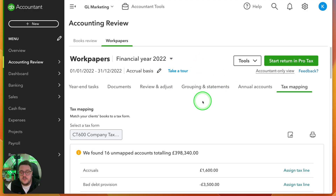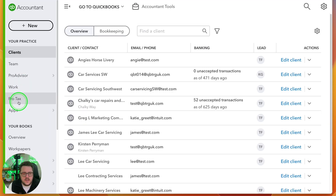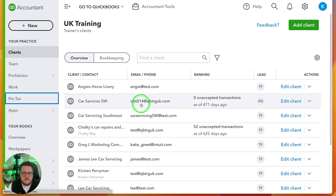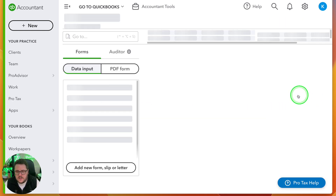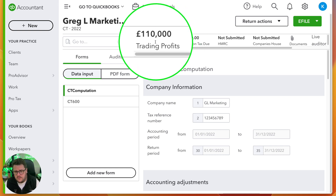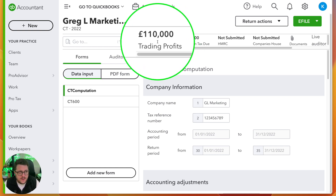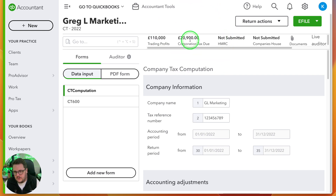If this is your first time doing pro tax, you go up here and say 'start return' and it takes you to the relevant area. Because I've already done pro tax once before with this client, I go back to my QuickBooks accountants area and jump into the pro tax area, find the return I want to view, press 'view return' and I'm taken directly there. At the top, trading profits have already been brought through from my accounts production area, giving me a live breakdown of the corporation tax due.